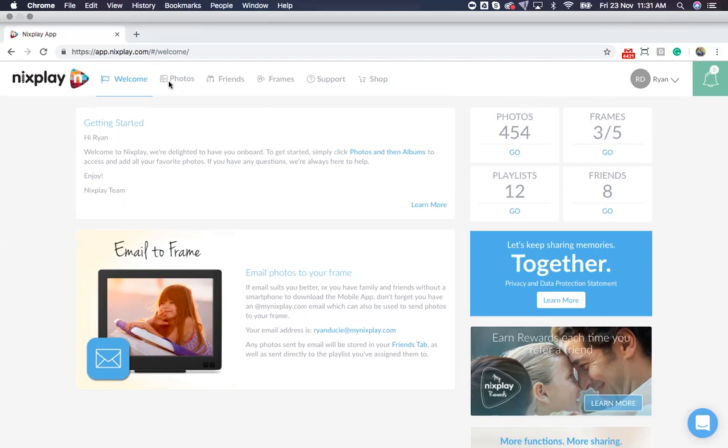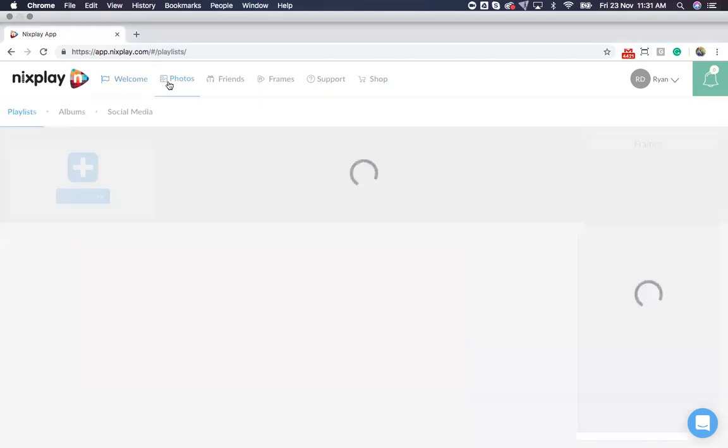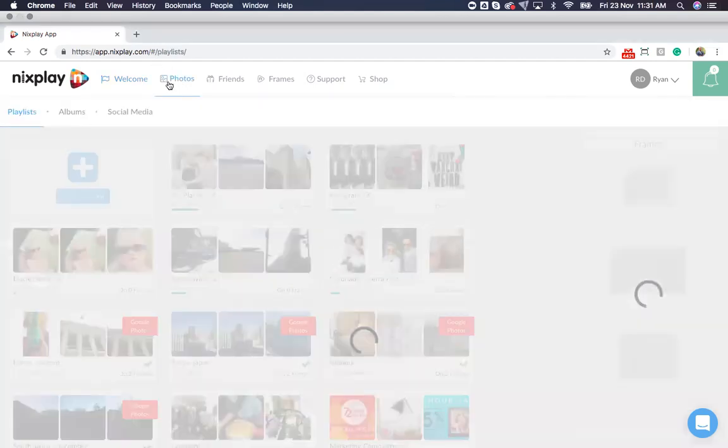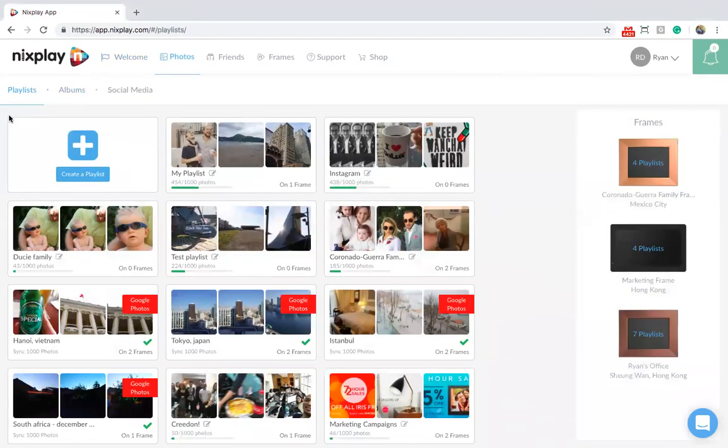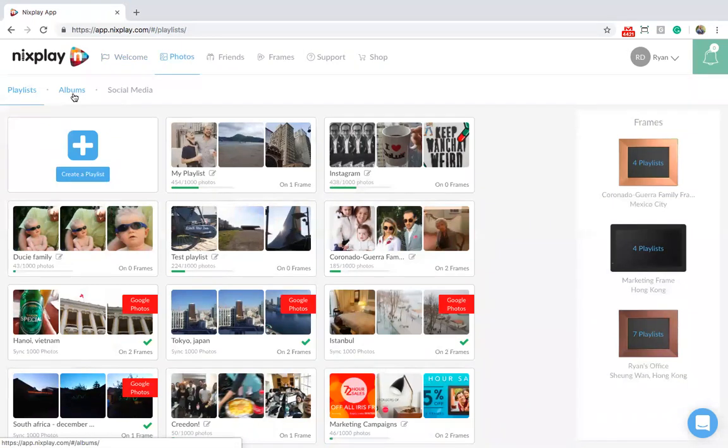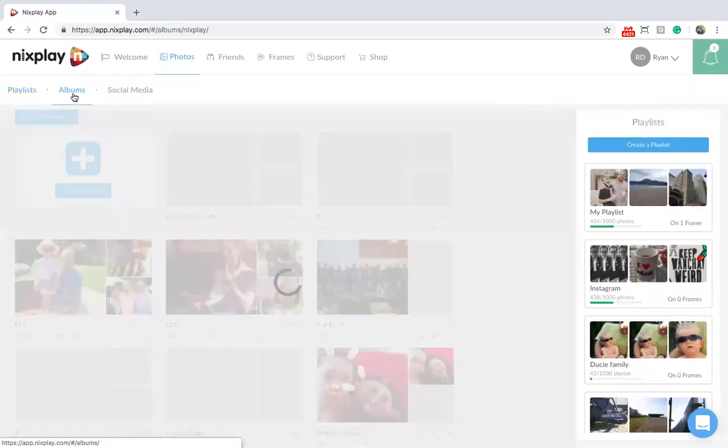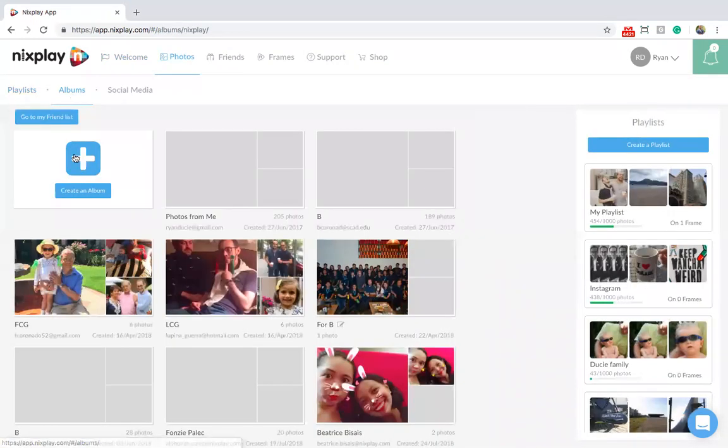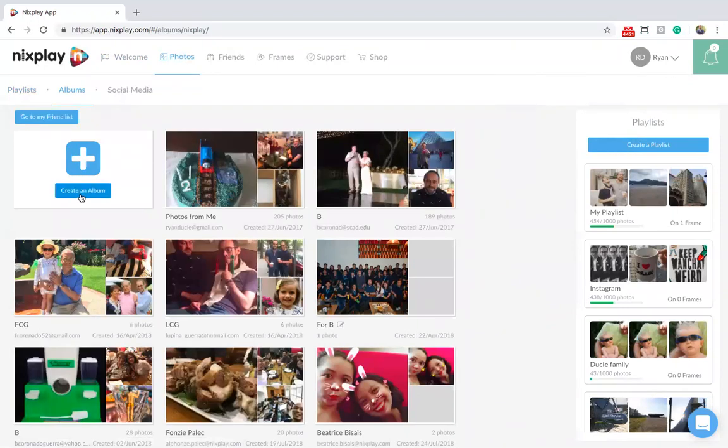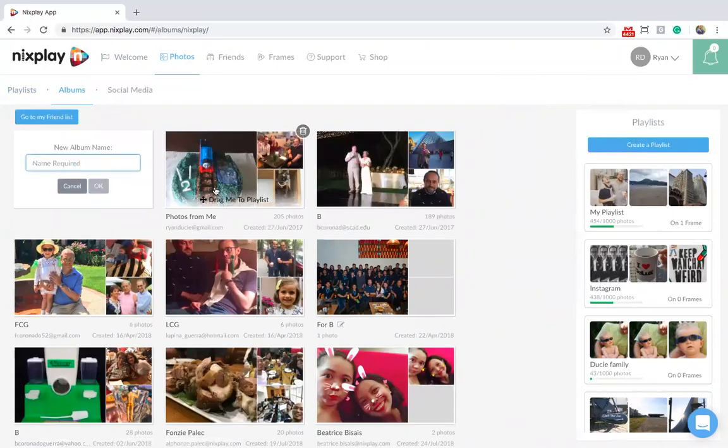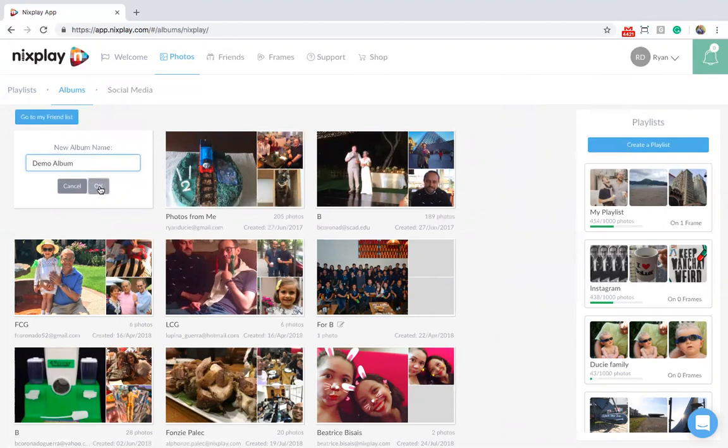To create an album, go to Photos. After Playlists, you'll see Albums, which you should click. Hit Create an Album, give it a name, and hit OK.